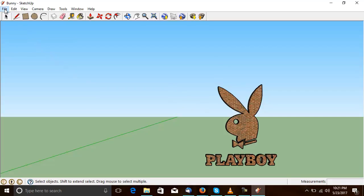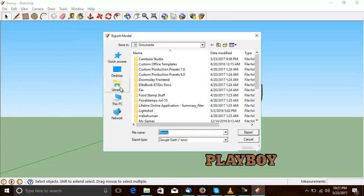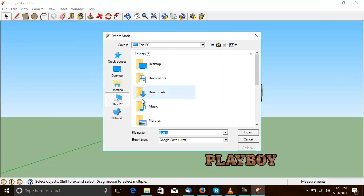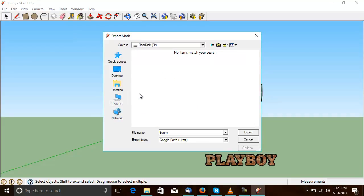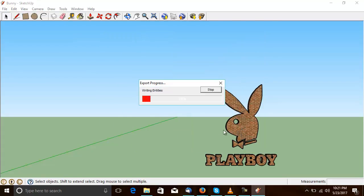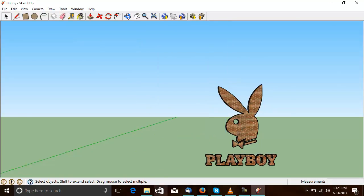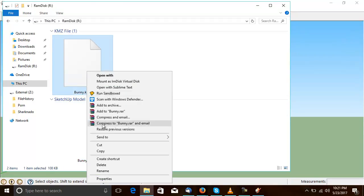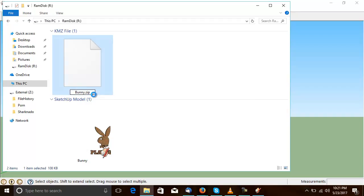So we now export the 3D model. And unfortunately, very sadly, SketchUp 7 only knows how to do one format and that's KMZ. That's not a problem whatsoever. I'll show you why in a moment. The KMZ file is really nothing more than a zip with a different name. We'll rename the KMZ to Zip.